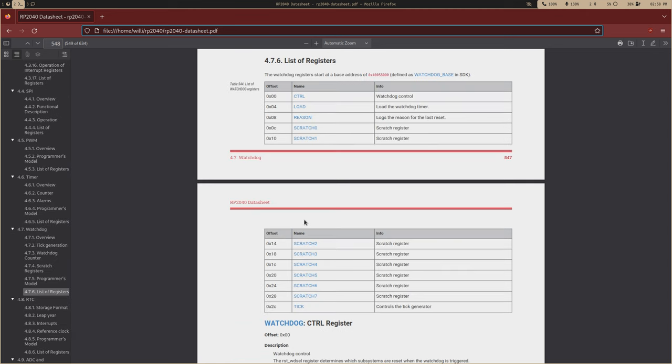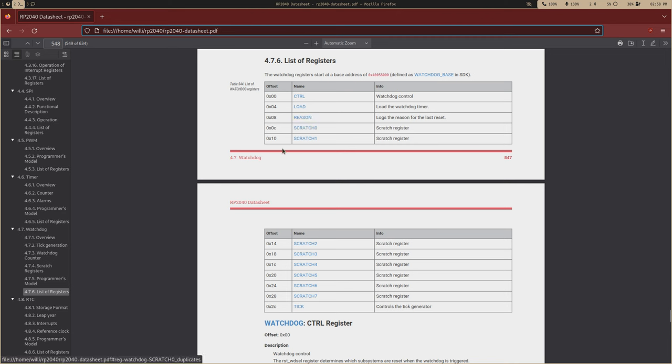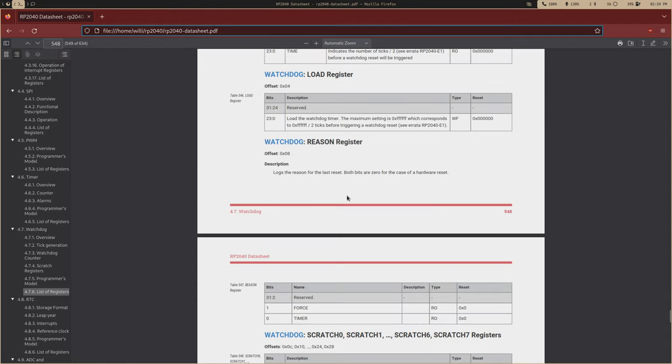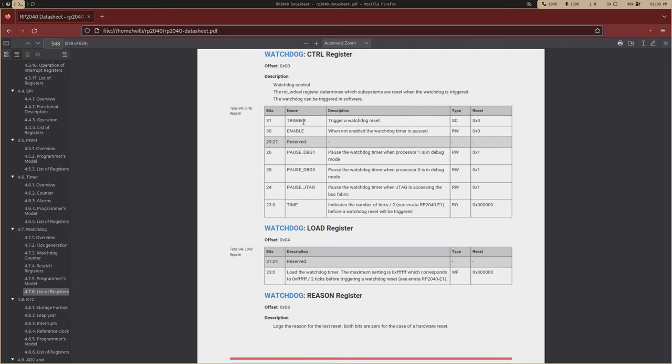So the watchdog registers, you have your eight scratch registers. So scratch is zero through seven. And then you'll have this control register. So this is how you enable and trigger the watchdog. And then you have the register to load the timer. So this is the register you'd store values in to update the watchdog. So if we don't want to deal with a timer and we just want to reset the chip, we can just set this trigger bit right here.